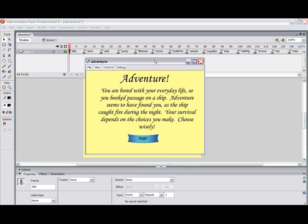Let's build our adventure game. We laid it all out in pseudocode. Here's the adventure game basically all laid out — you can see it up in the timeline. You read it: adventure, you're bored with your everyday life, so you book passage on a ship. Adventure seems to have found you as the ship caught fire during the night. Your survival depends on the choices you make. Choose wisely.